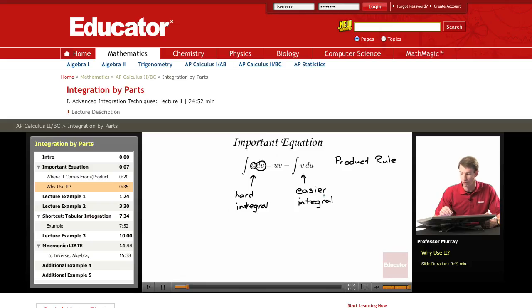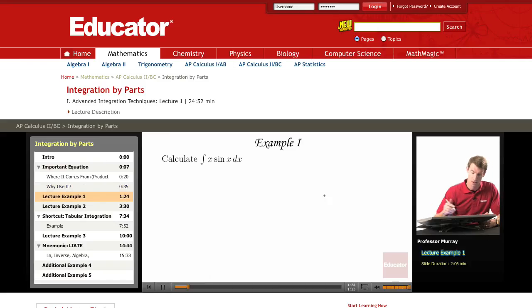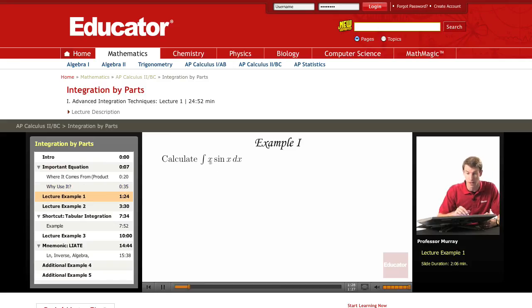The best way to learn it is to do lots of examples. So let's go on and do some examples. Here's the first example, a very typical integration by parts problem. We're trying to integrate x sine x dx.